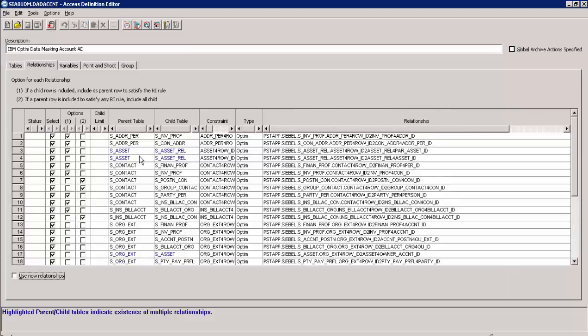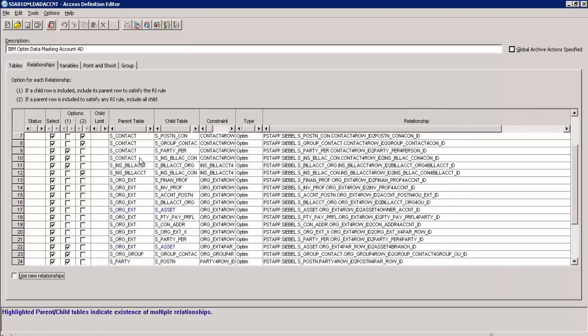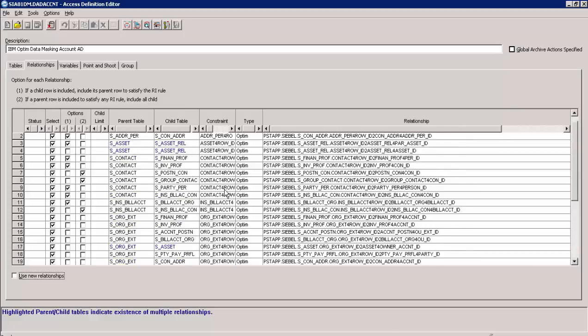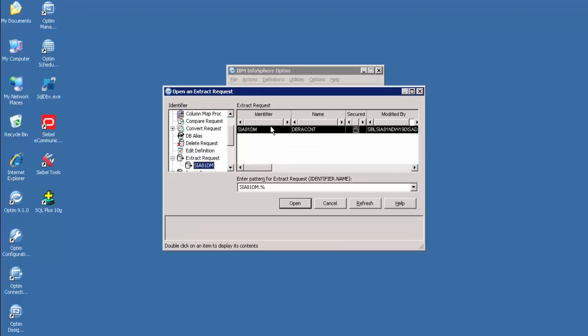This is the Relationship tab, which defines columns in the parent table that relate to corresponding columns in the child table. It also defines the traversal path for selecting data from tables mentioned in an Access Definition. The start table and any reference table listed on the Tables tab are always included in the process. Now let's have a quick understanding of the Extract and Convert Request editor window.